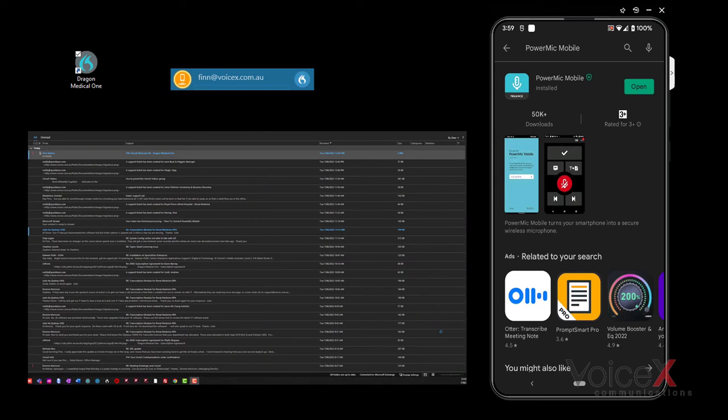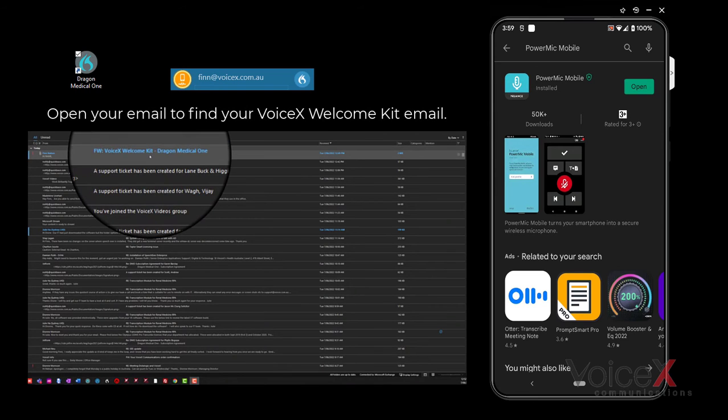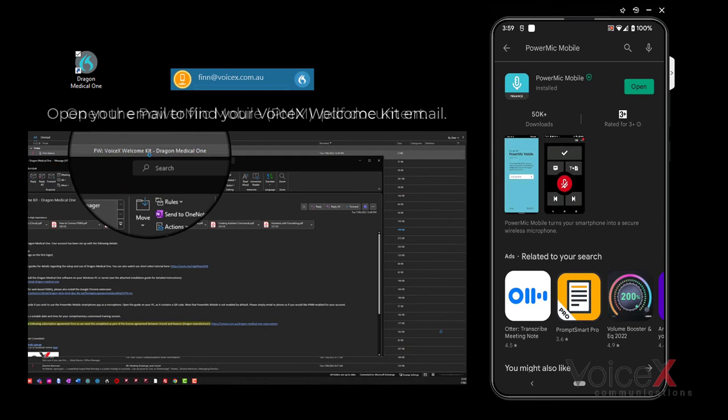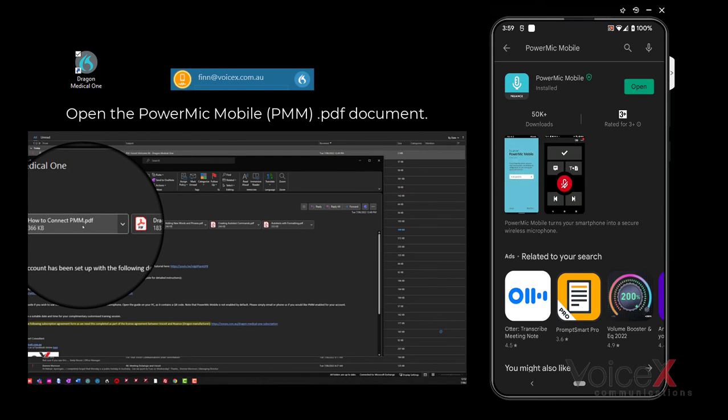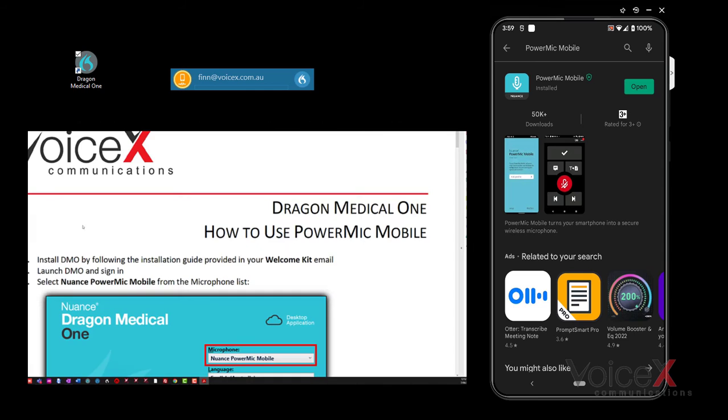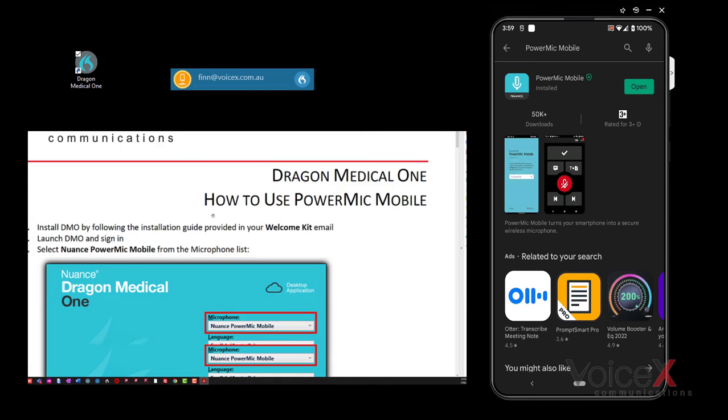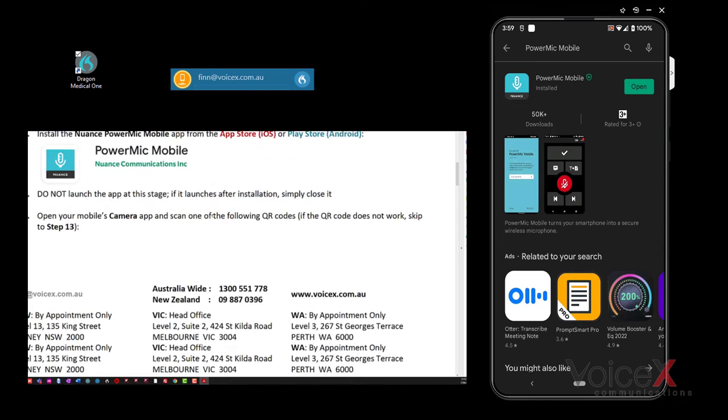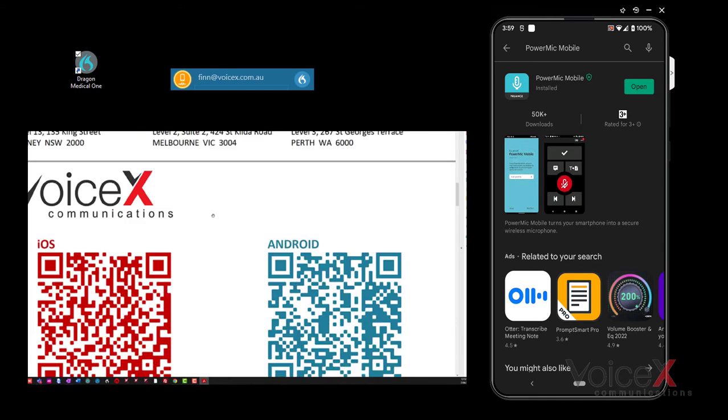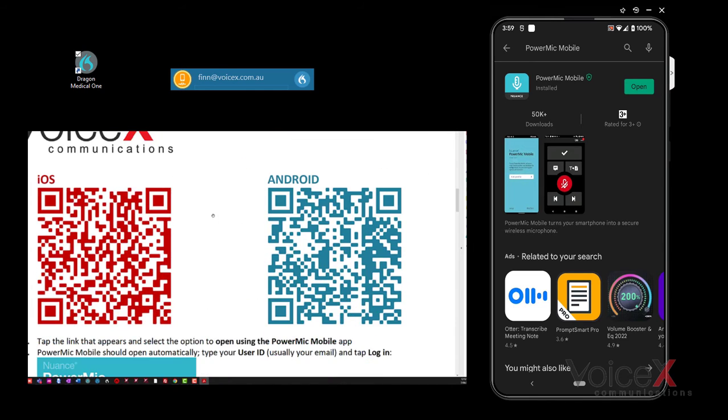Open up the How to Connect Power Mic Mobile document that you would have been sent in your Welcome Kit email and scroll down to find the QR codes in the document. You will need the QR codes ready for this next part.